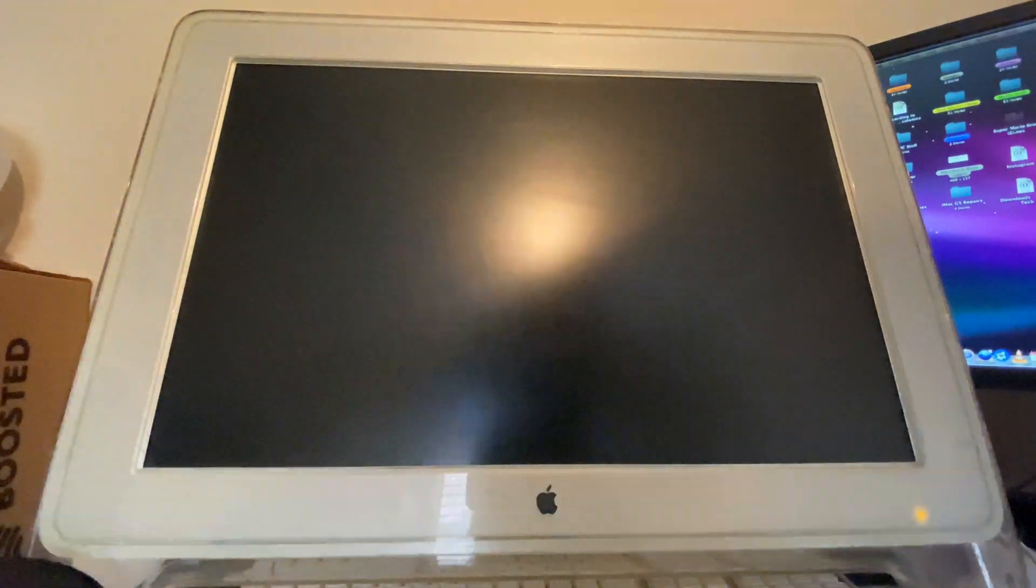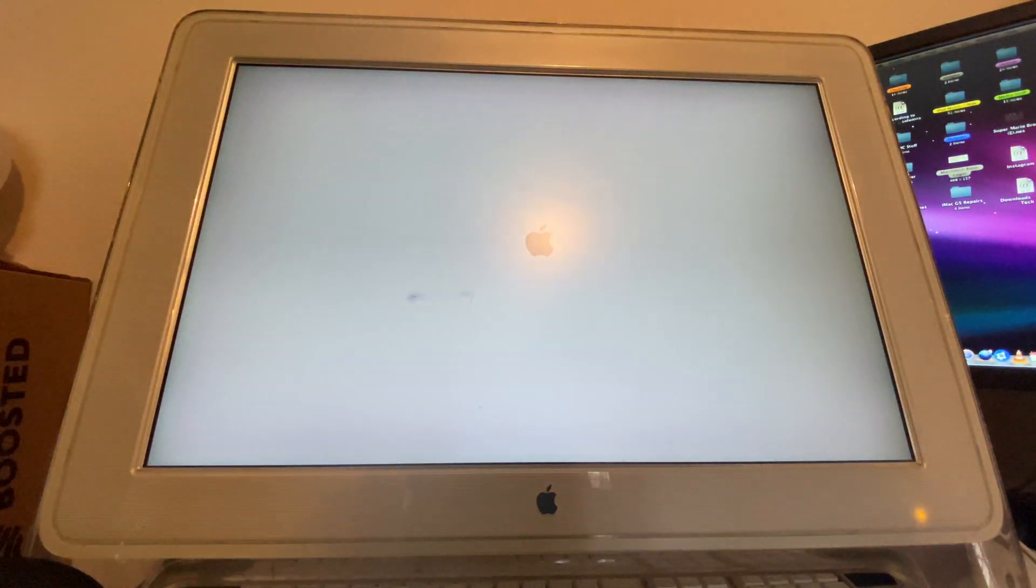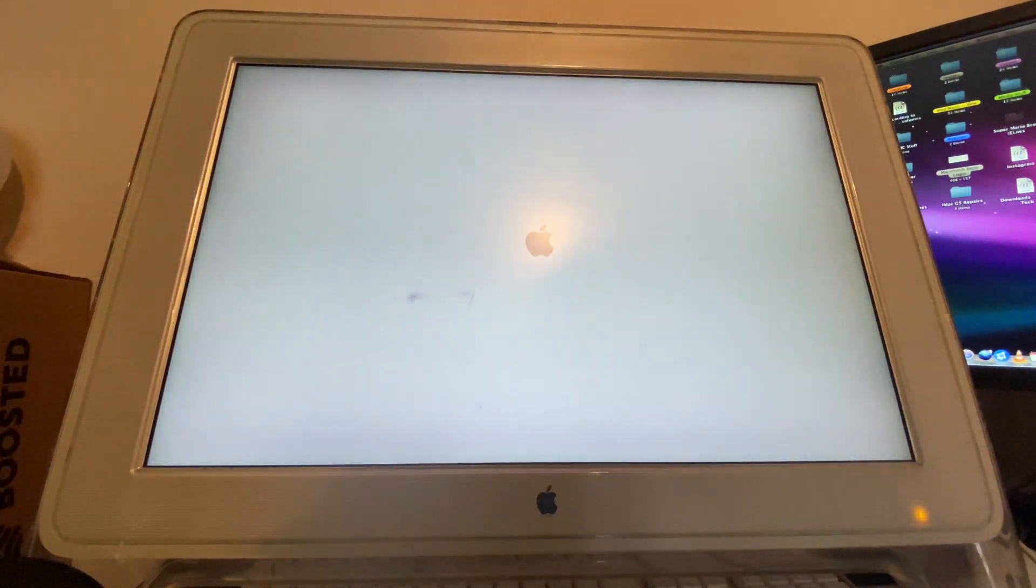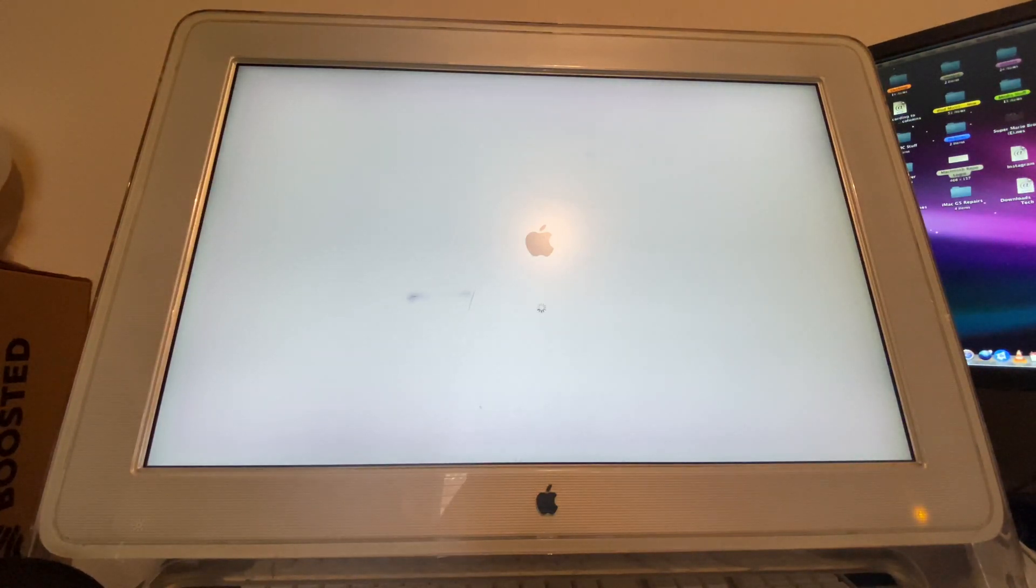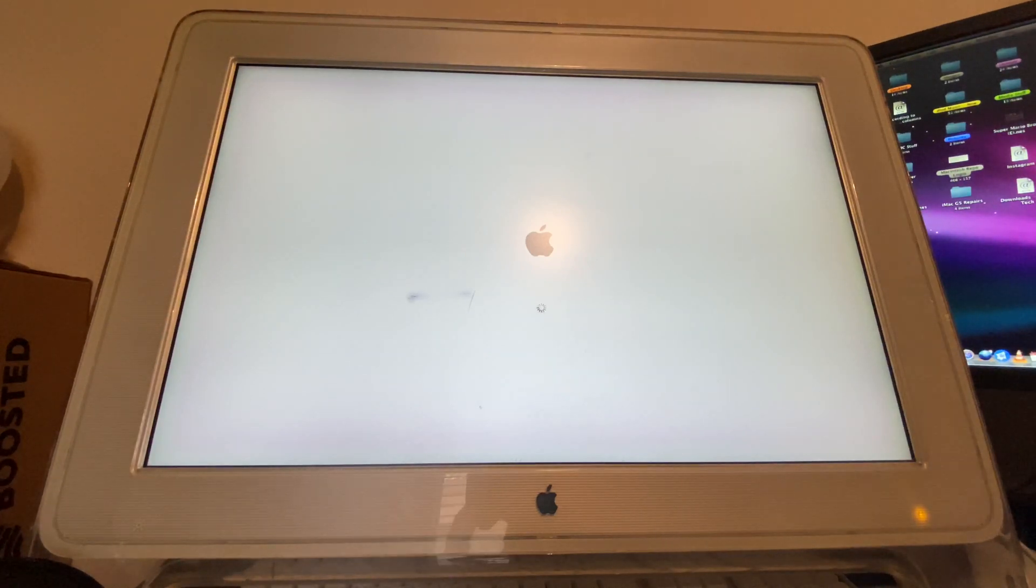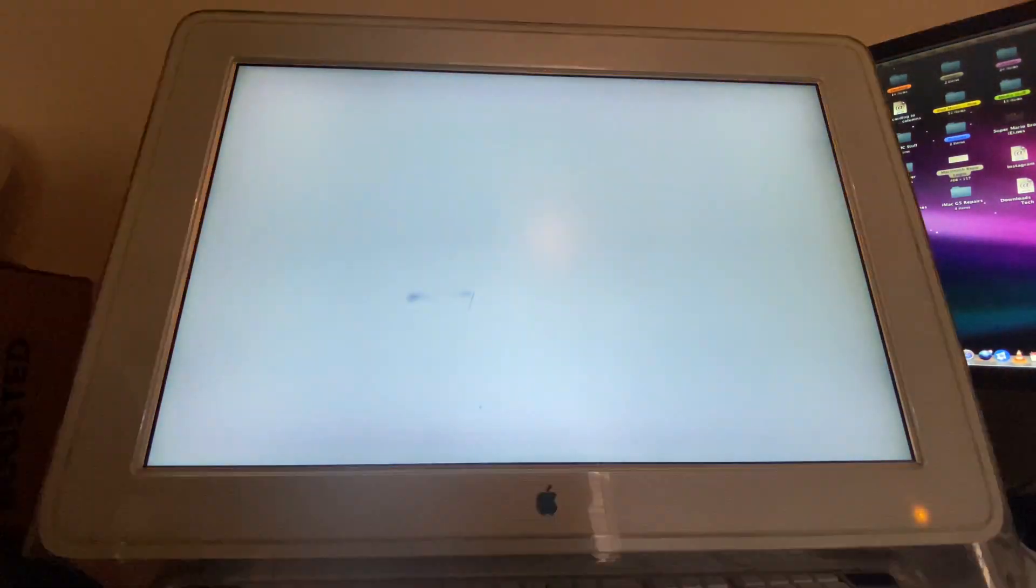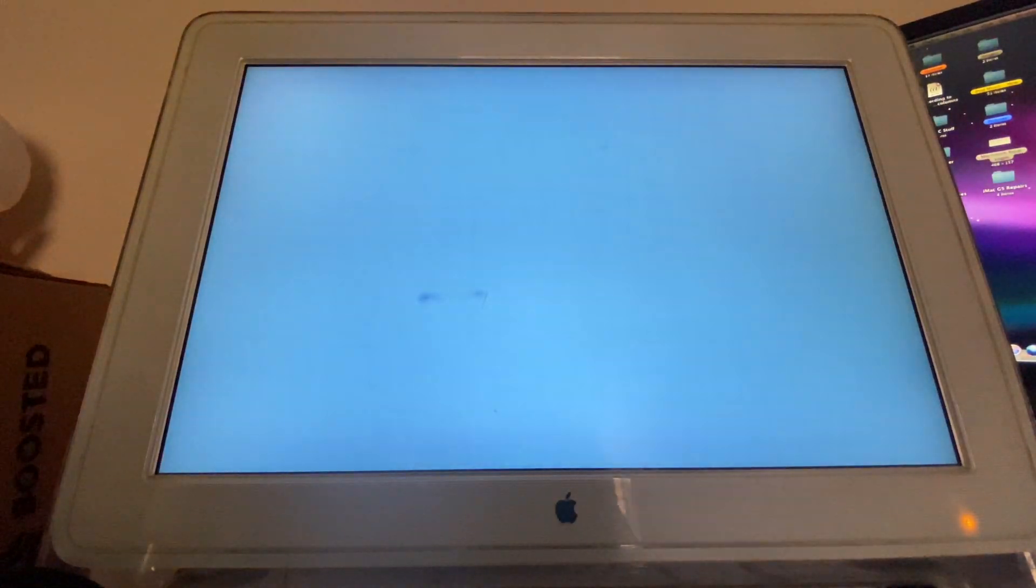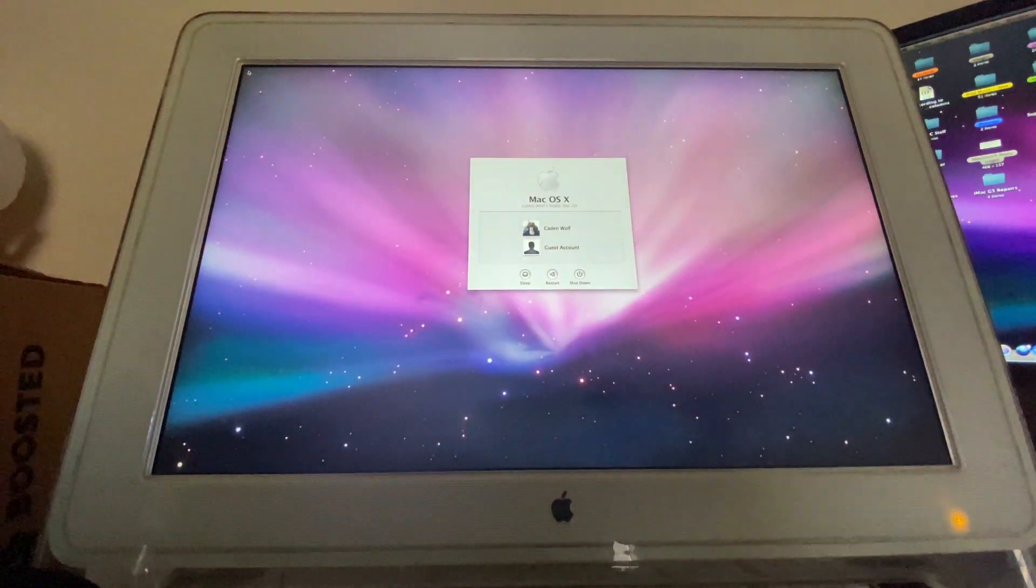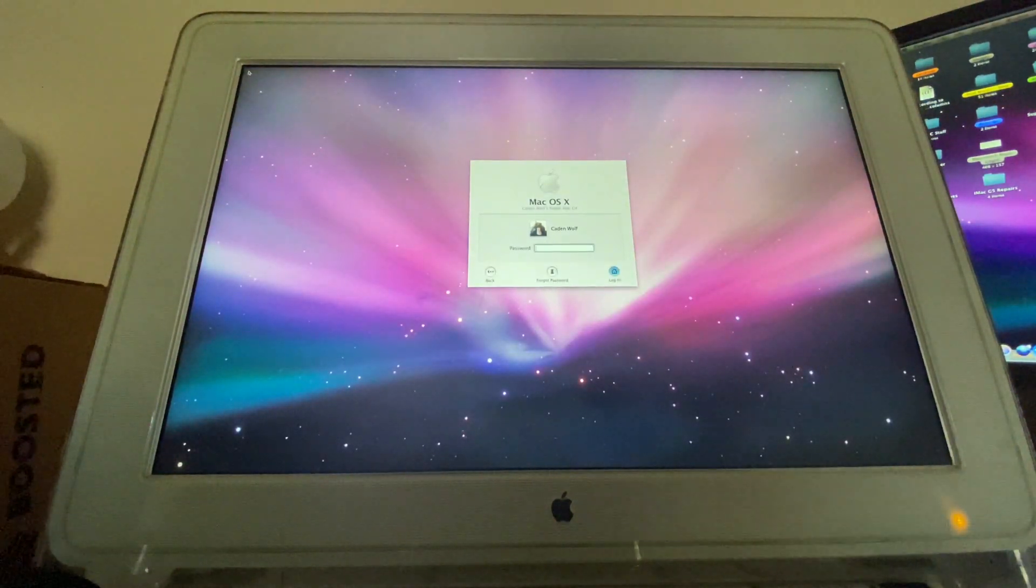For this, we are going to be using a browser called Leopard WebKit. There will be a link in the description below to a SourceForge site, where you can just go ahead and download this browser for yourself. Let's go ahead and log in here.